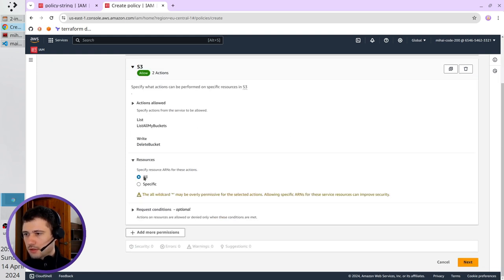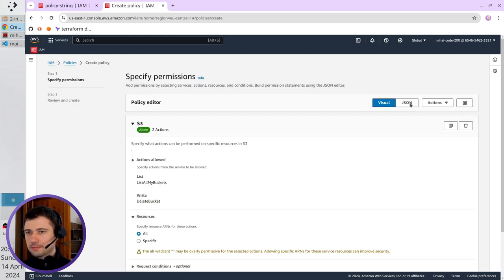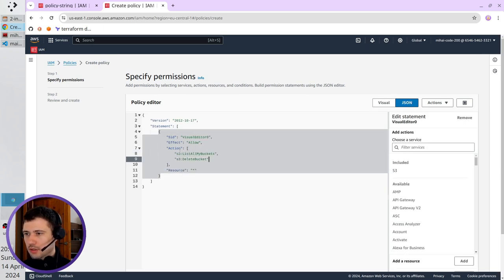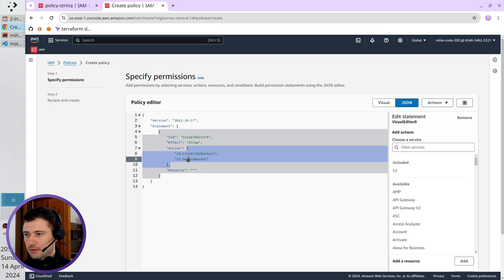I select here all, I go to JSON, and you see I have a new list: list all my buckets and delete bucket.